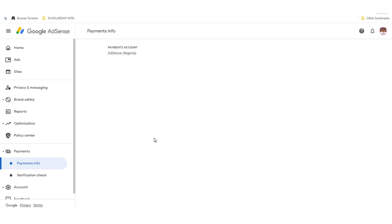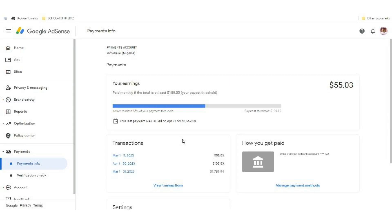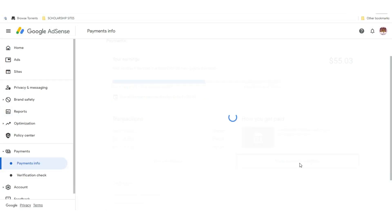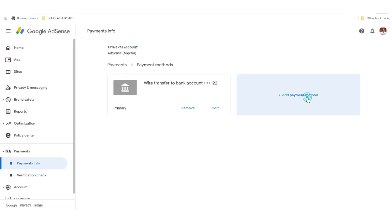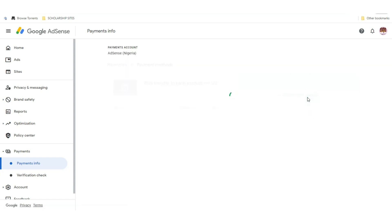To get to the payment info, click on 'Manage Payments.' I apparently already have a receiving account on this account, so let me click on 'Manage Info,' then click on 'Add Payment Method.'